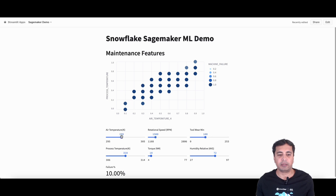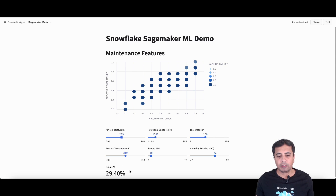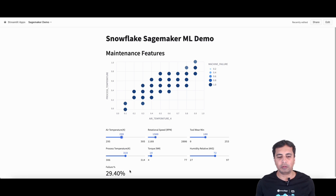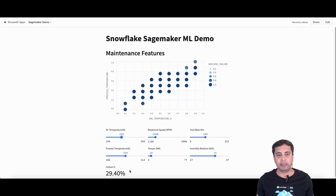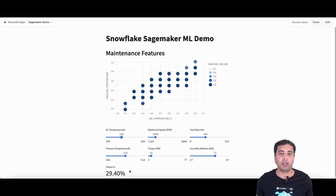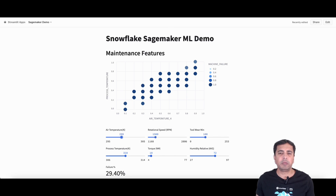Just to be clear, the Streamlit integration in Snowflake UI is in private preview, so it is not a GA feature yet. This is an interactive app where you can change the temperature, change the torque, and you'll see the result of the machine learning model change based on the parameters you put in. In the back end, it is calling a UDF — a user defined function — inside Snowflake to get the prediction of the machine failure.